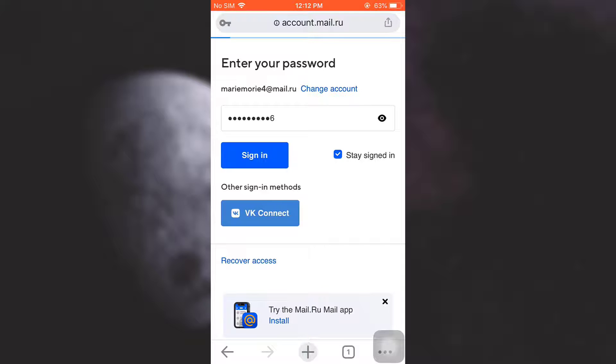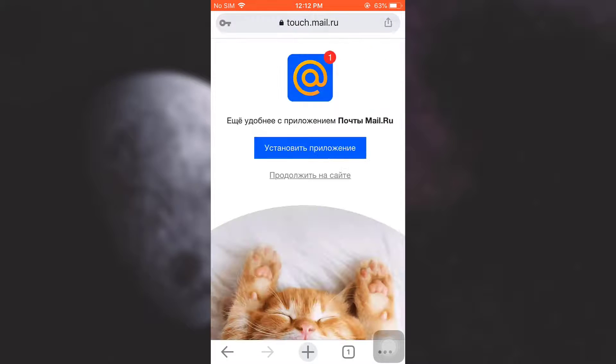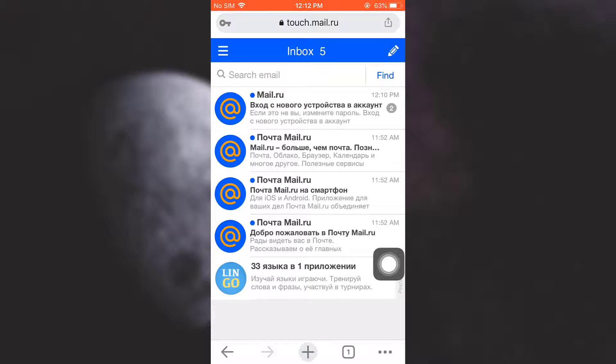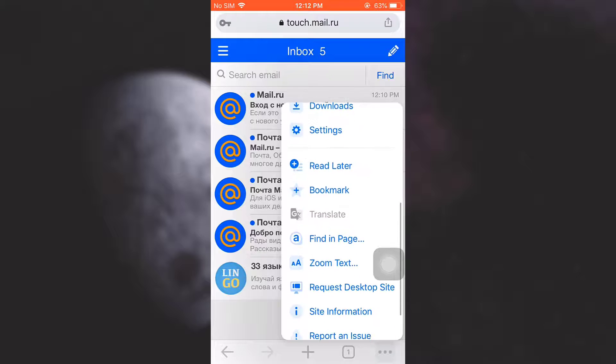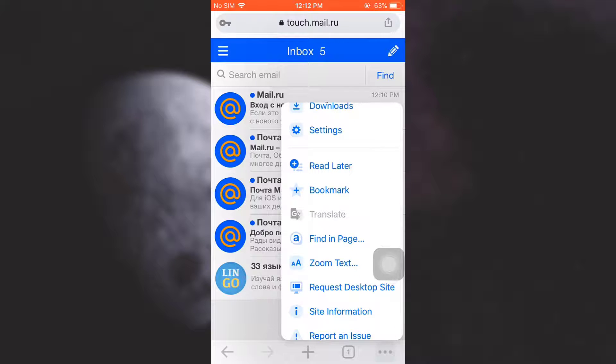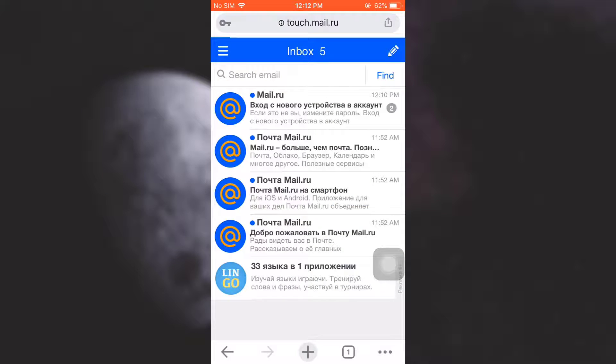In order to stay signed into your account, after doing this, you can see the three dots on the bottom right corner. Tap on it and then scroll downwards and tap on request desktop site.